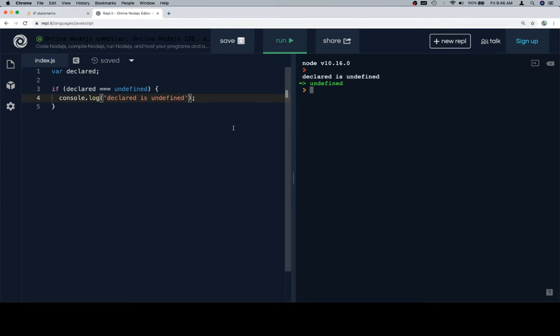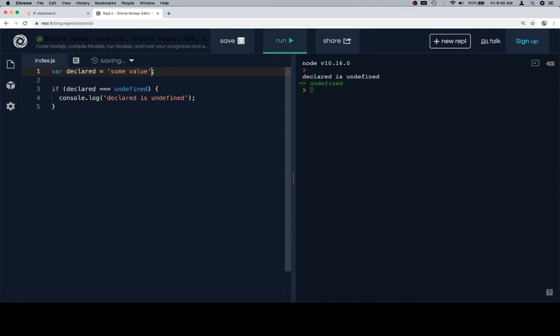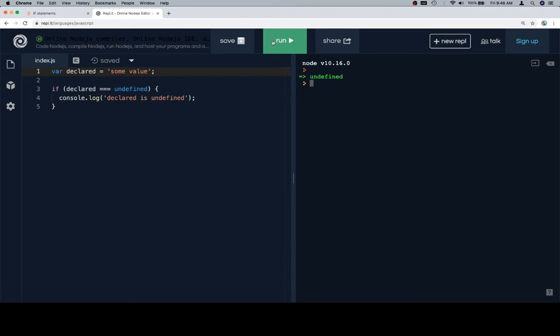So if we run this, declared is undefined, so we'll run that that way. Let's go ahead and assign declared to be some value, and if we run this, declared is no longer undefined, so we're not going to have our console output.